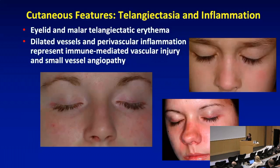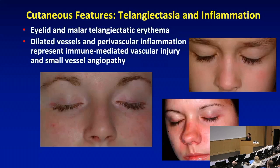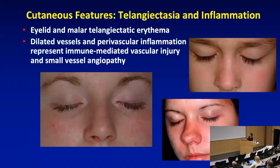If you look at these pictures, you can see eyelid and malar region telangiectatic erythema. We think that these dilated vessels and perivascular inflammation represent immune-mediated vascular injury and small vessel angiopathy. Characteristically, it tends to be more in sun-exposed areas of the face. Here's evidence right in a fold area — in this area, we wouldn't expect any sun exposure, so it can extend.